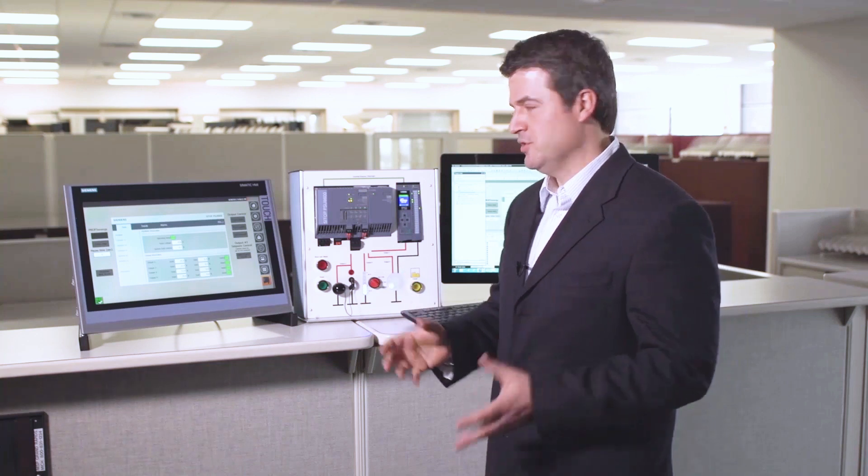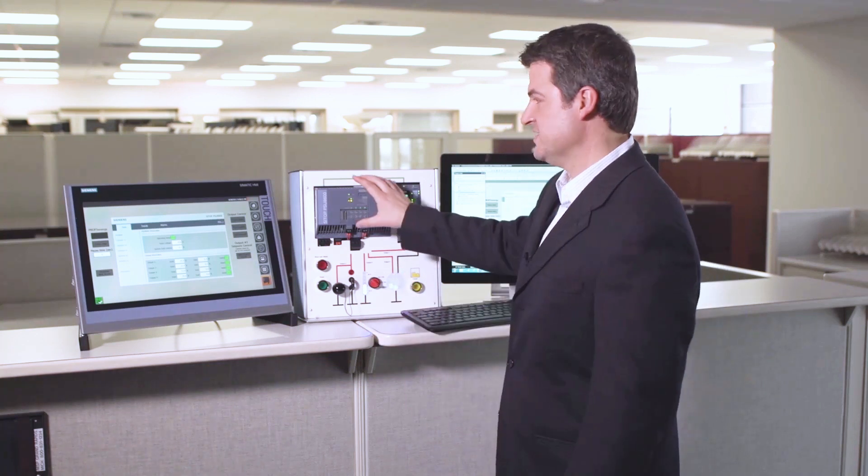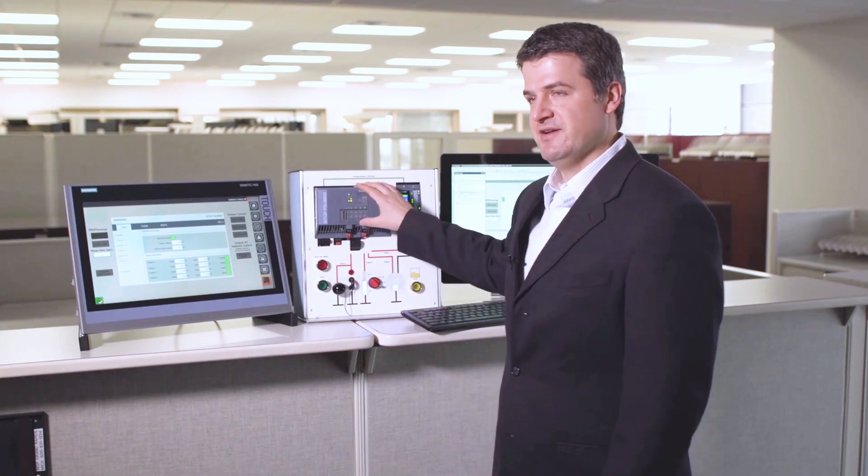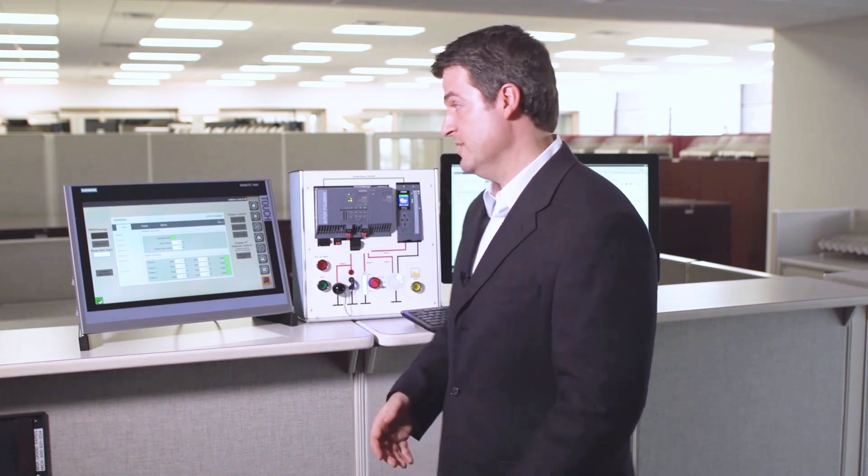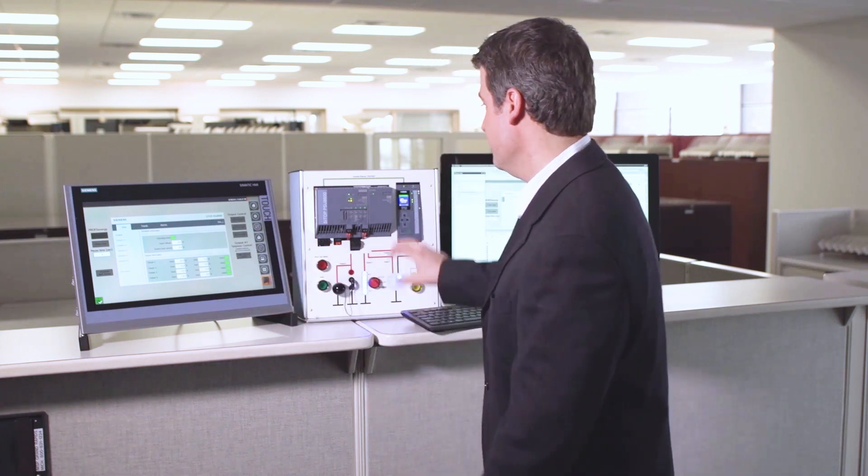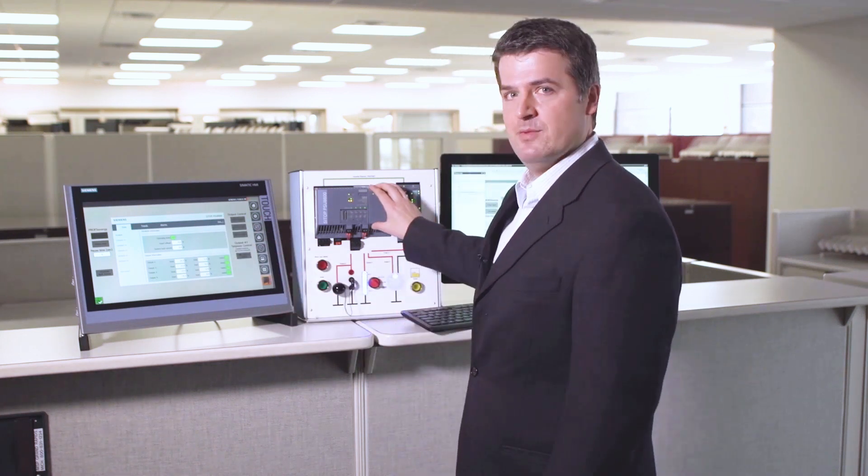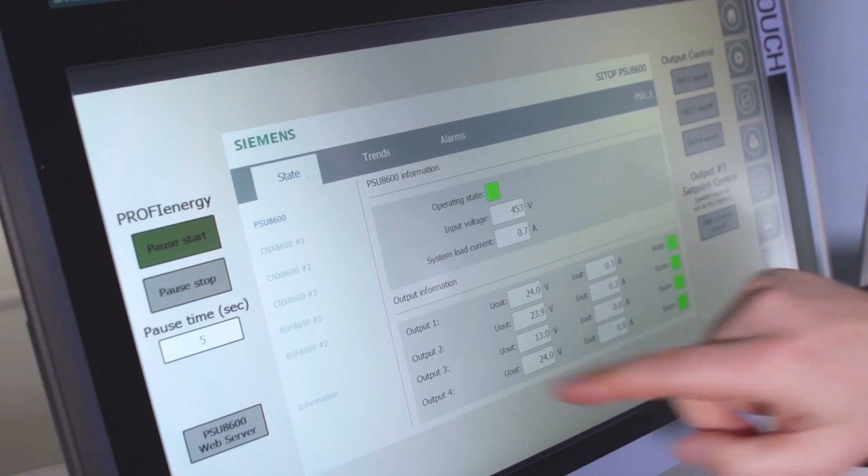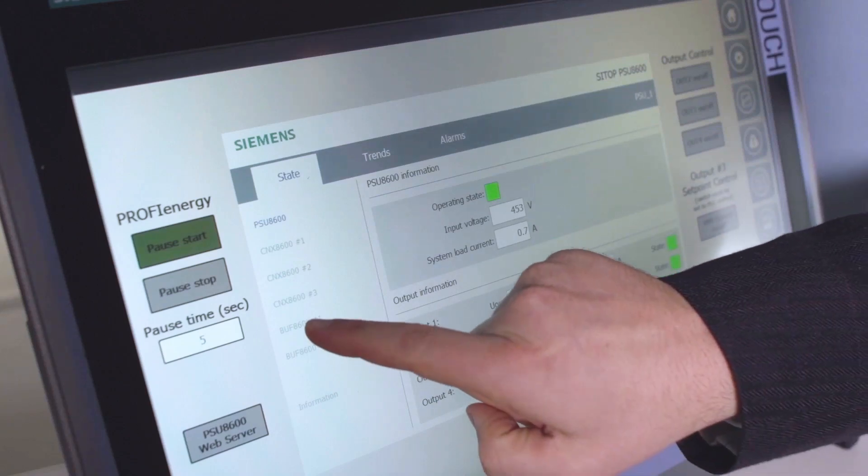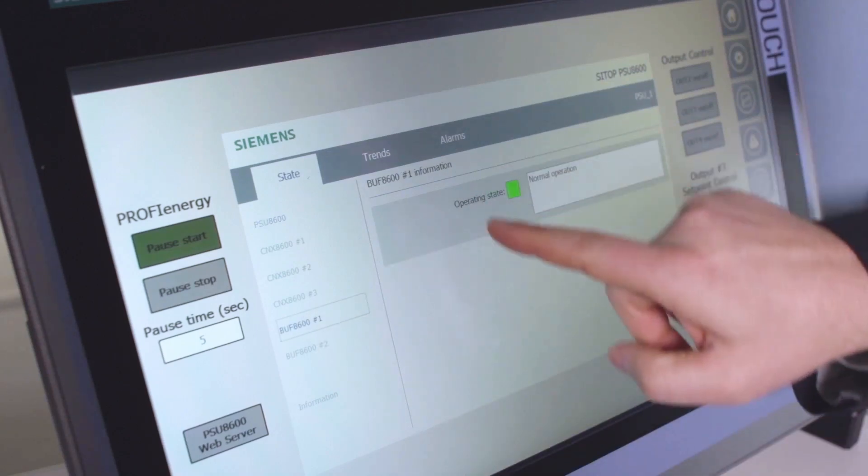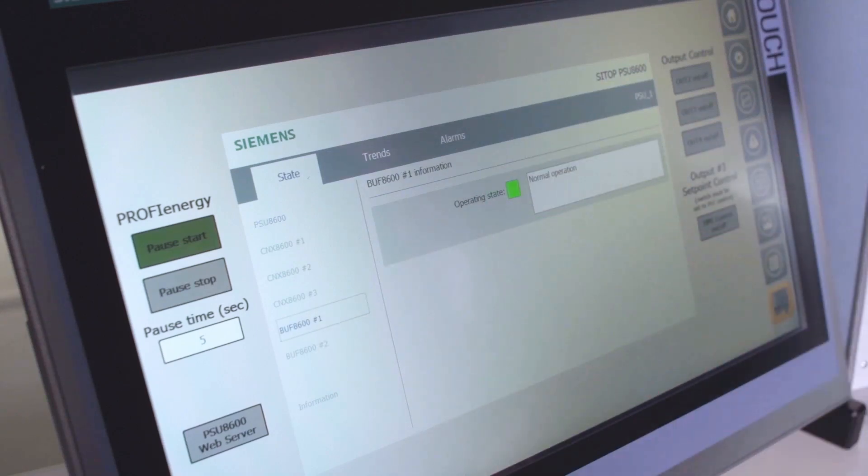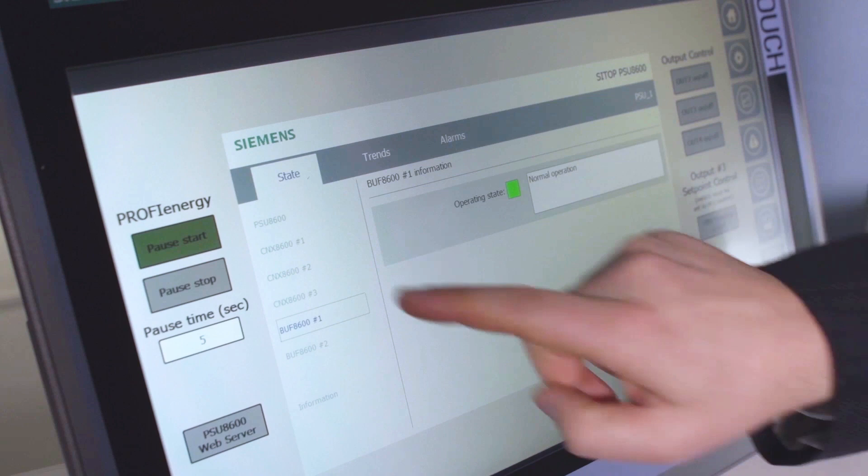The last thing I want to show you is if you do have expansion modules on here, the HMI faceplate that Siemens has written allows you to dig in and get information about those modules. Now I only have a buffer module on here. So if I click on my buffer module, it tells me that I'm in a normal operating state.